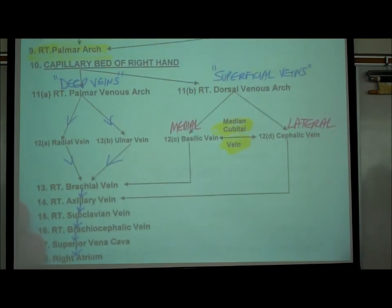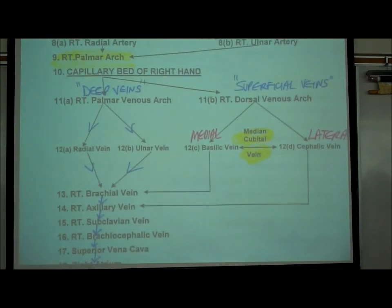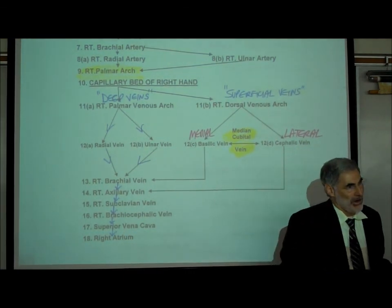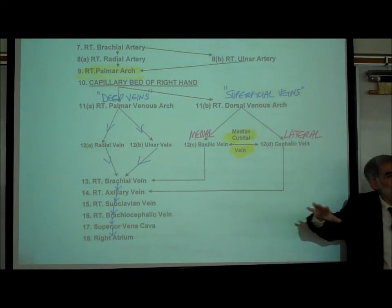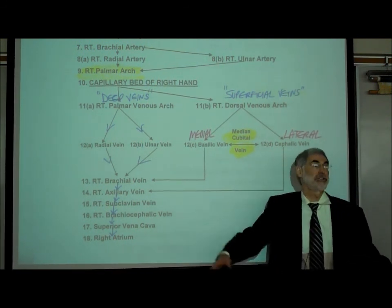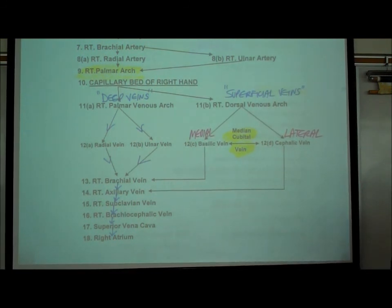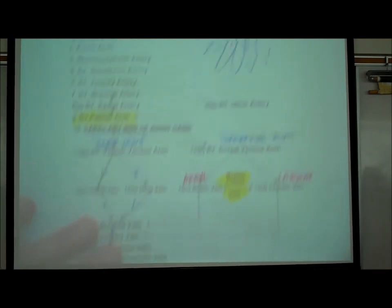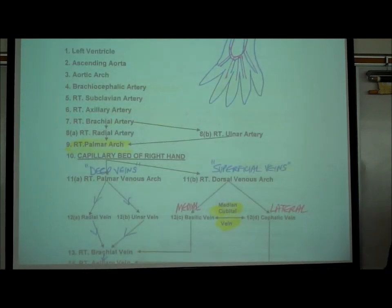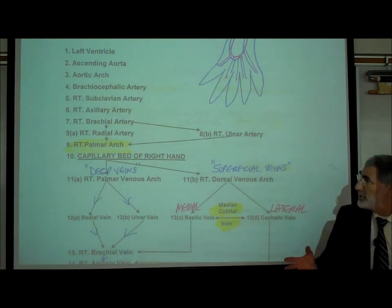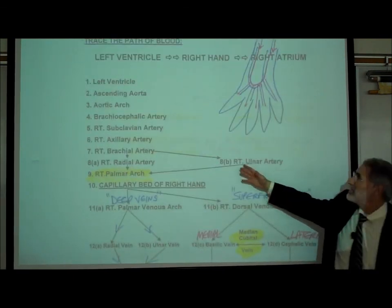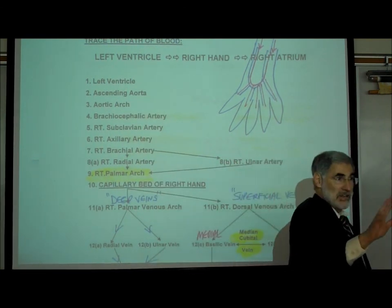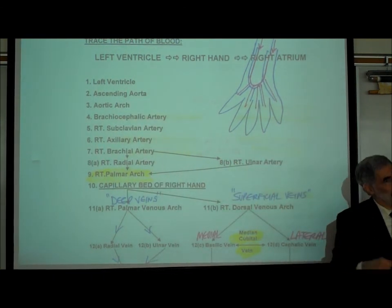To summarize: we have the deep veins right next to the arteries, generally with the same name, and then we have the superficial veins that connect to the deep veins a little bit higher up in the body. We've now walked through this side of the handout — how blood goes from your heart to your hand and back to your heart.